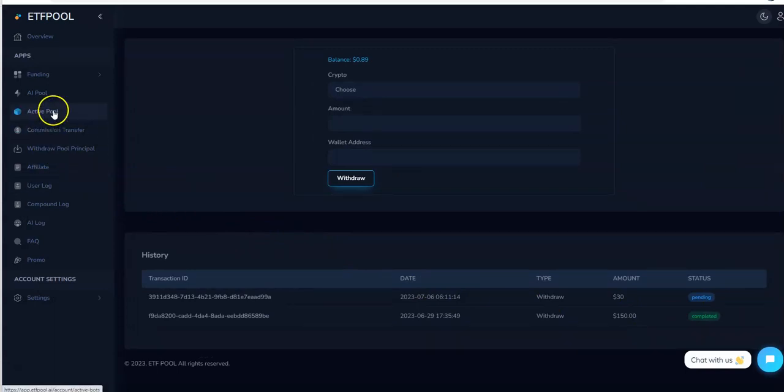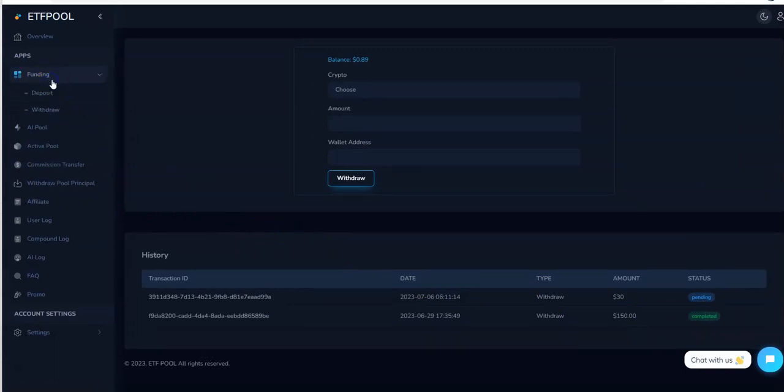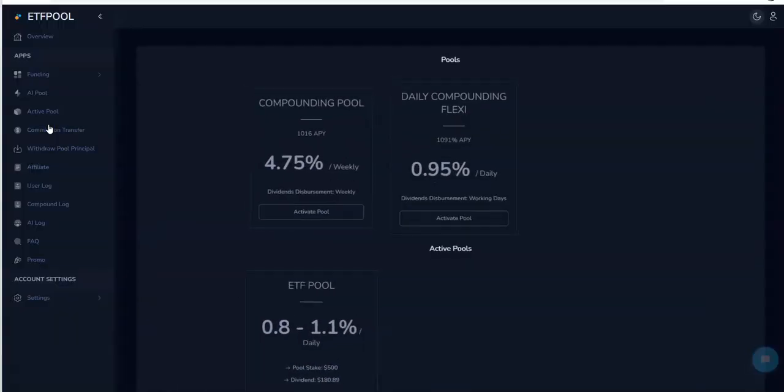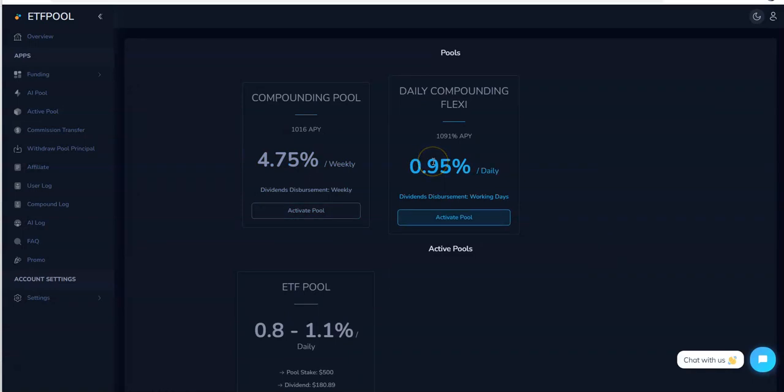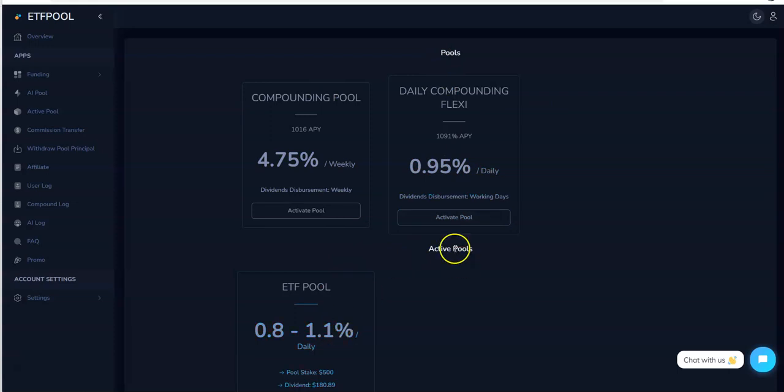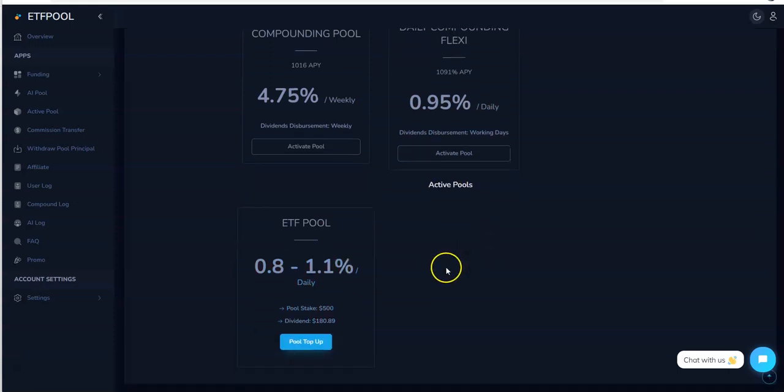Looking at the AI pool, there's three different plans and one of the plans I picked because it says the pool is now active where I'm earning 0.8 to 1.1 percent daily. So far I have $180 in dividends on that.